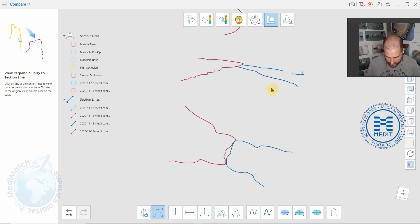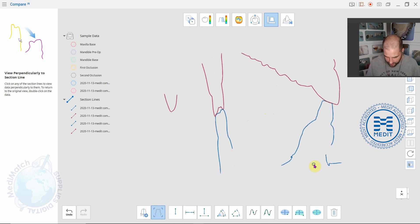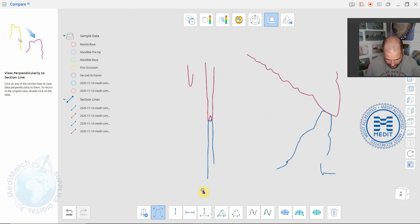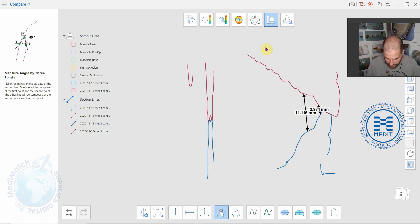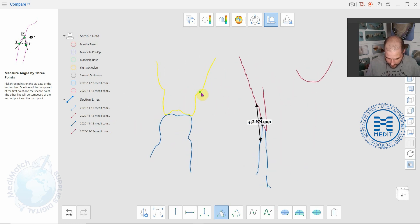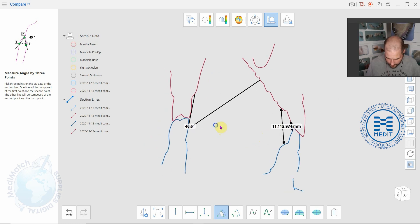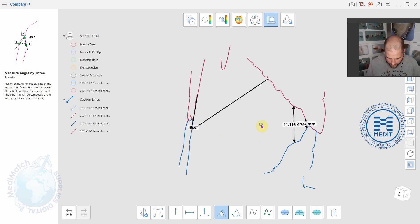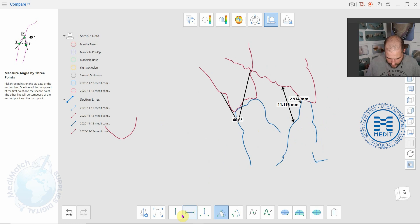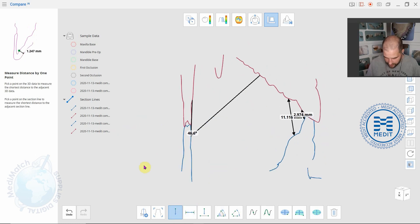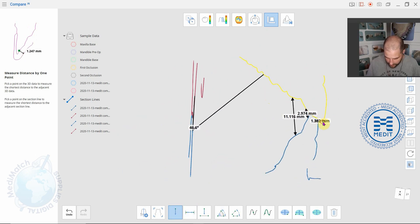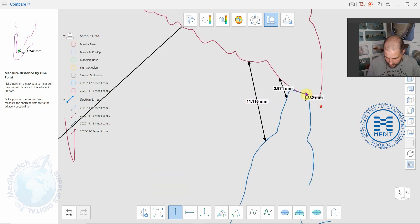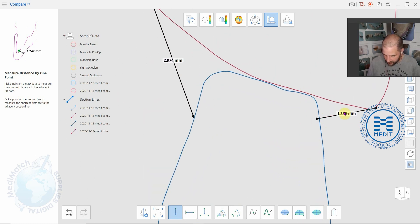Once you've got it lined up as you wish you can then, I think we've done this before in a previous video, you can use point to point measurement so you can do some distances if you wish. You can do angles if you're so inclined. This one's quite nice, this is measured to the closest point so you only have to select one point and it will measure to the closest opposing point, which for that point there it was this here.